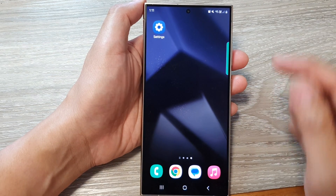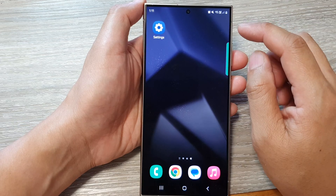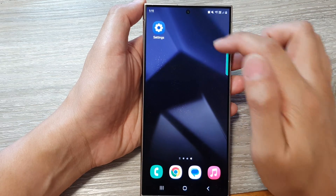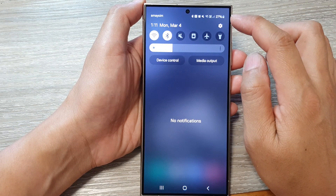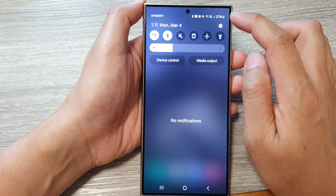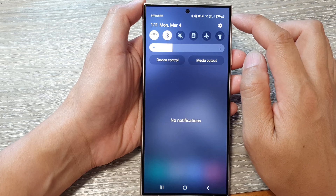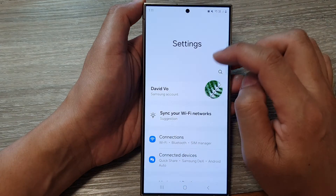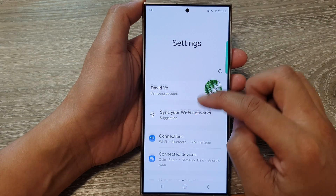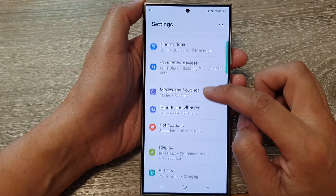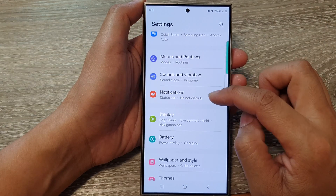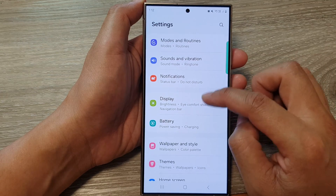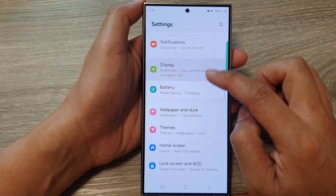From the home screen, swipe down at the top to open up quick settings. In here, tap on the settings icon. After that, scroll down and tap on Display.